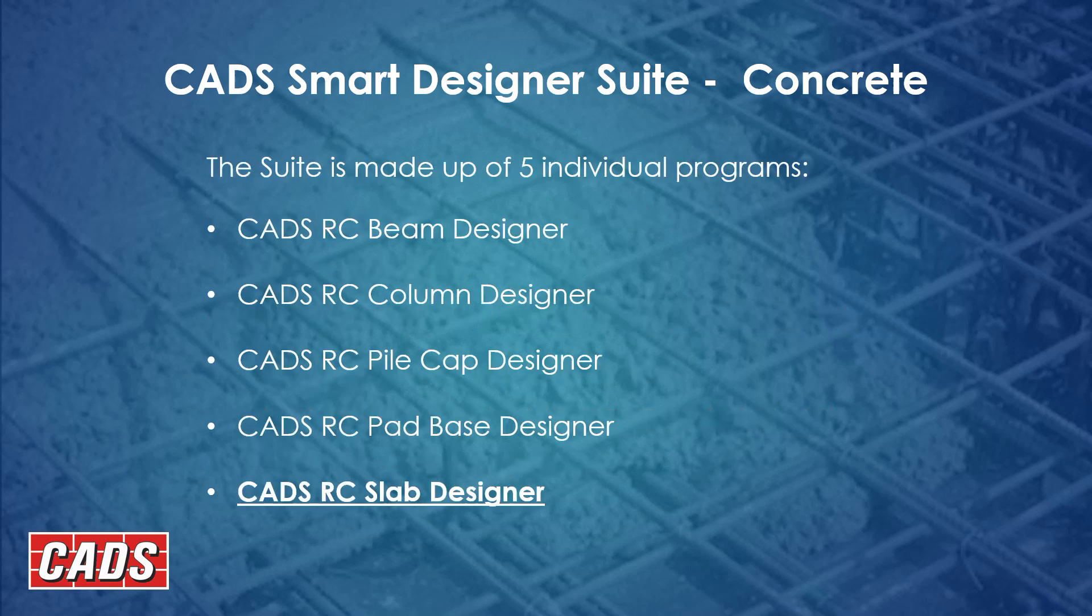So these are the five programs we have: Beam, column, pile cap, pad base and today's slab designer. There's videos on each of these on our website and on YouTube.